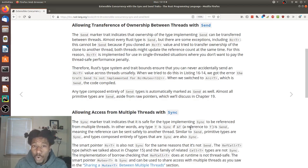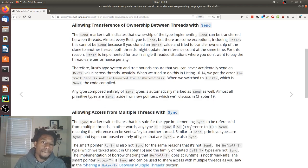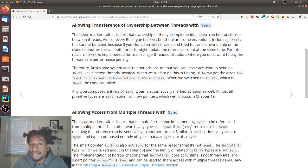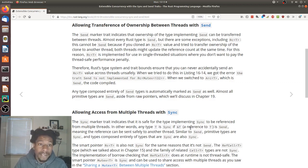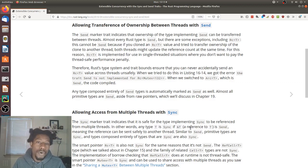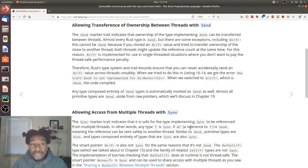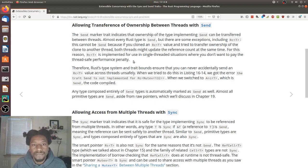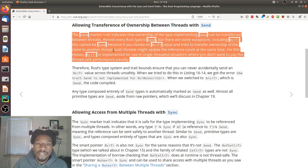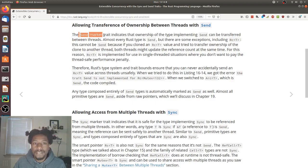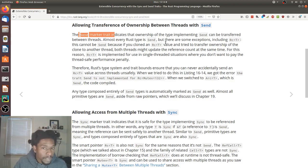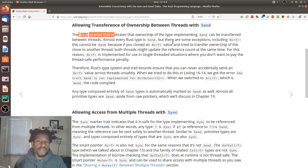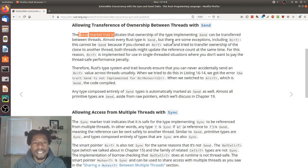Allowing transference of ownership between threads with send. The send marker trait indicates that ownership of the type implementing send can be transferred between threads. Almost every Rust type is send, but there are some exceptions, including RC that cannot be send. Because if you clone the RC value and try to transfer ownership of the clone to another thread, both threads might update the reference count at the same time. For this reason, RC is implemented for use in single-threaded situations where you don't want to pay the thread-safe performance penalty. So the takeaway from here is that most things in Rust implement the send trait with exception of RC. You can pass a clone version of the RC into another thread and then they both can try to update the ref counter at the same time. We don't like that, so that is not thread-safe and it does not implement send.